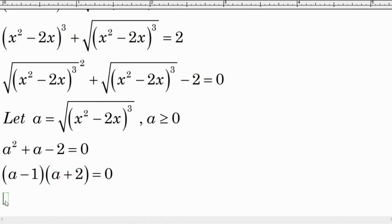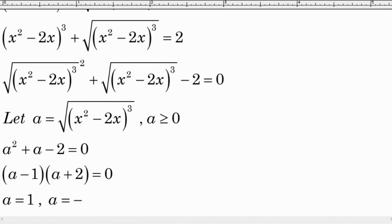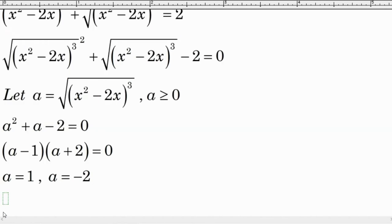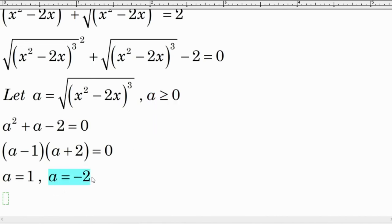Setting each factor equal to zero, we get a equal to 1 and a equal to negative 2. Since a is greater than or equal to 0, a equal to negative 2 is rejected, and a equal to 1 is accepted.